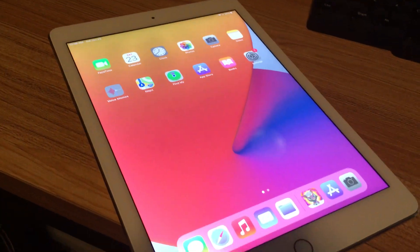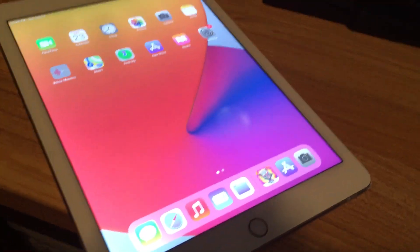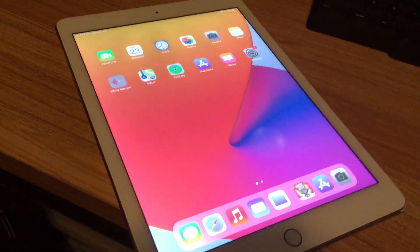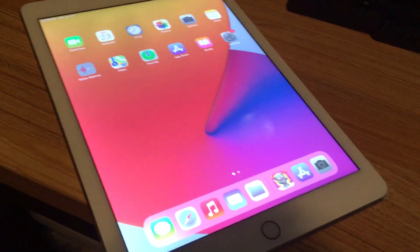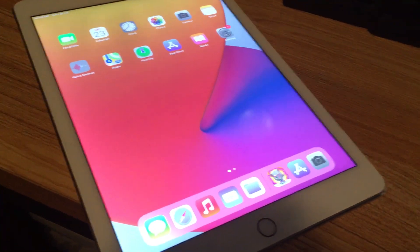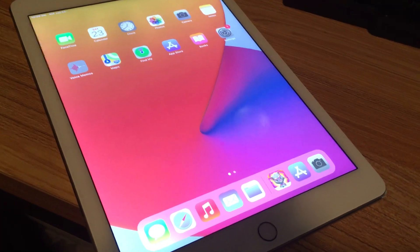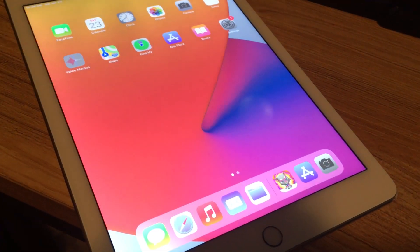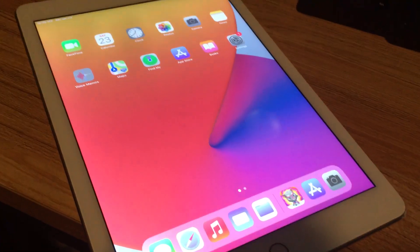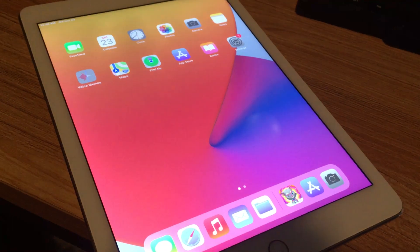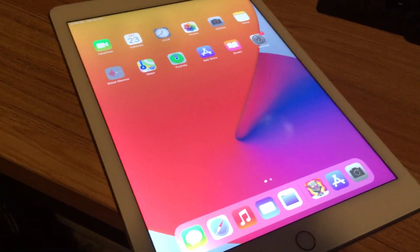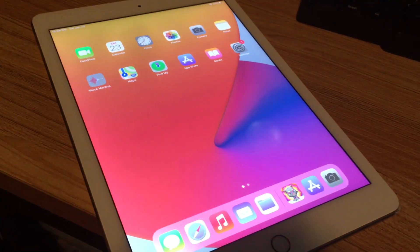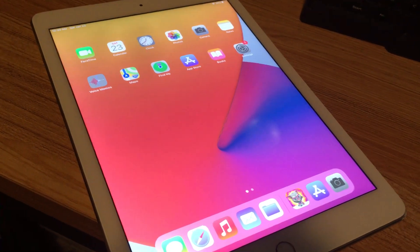Recently I was trying to help my wife with her iPad — it's a first generation iPad Pro. At first it was crashing once or twice a day, but then she said it was crashing about five times a day.